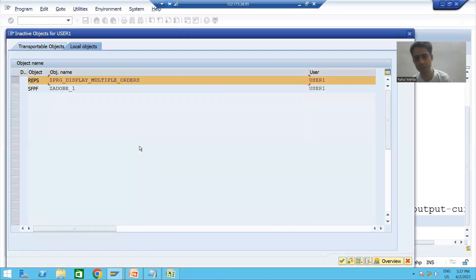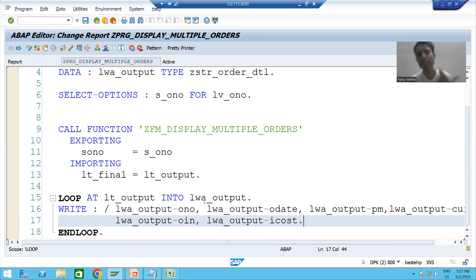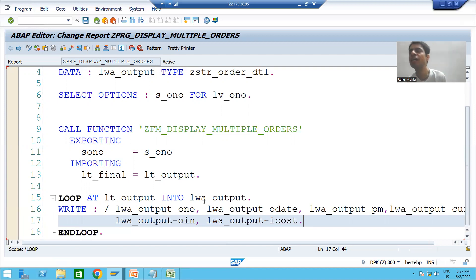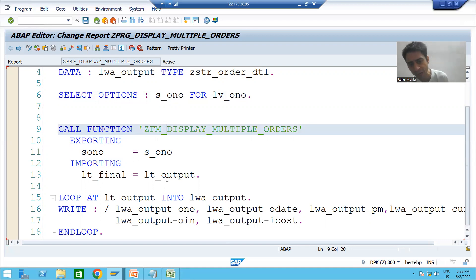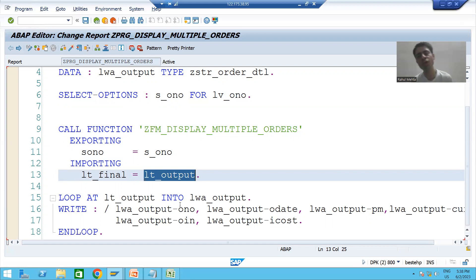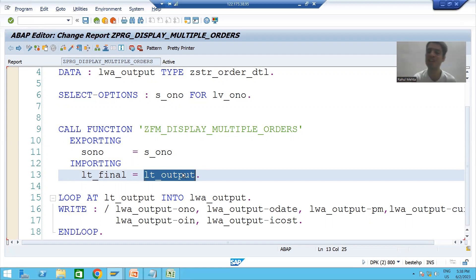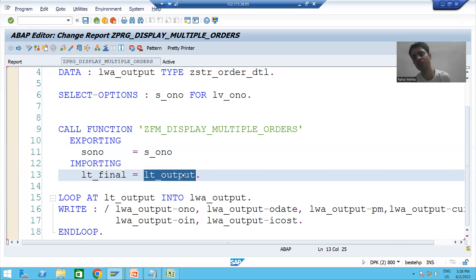In summary: we ran the function module independently and confirmed it works. We then called the function module inside a program using the Pattern button, used SELECT-OPTIONS for a range of order numbers, received output into the internal table LD_OUTPUT, and displayed it using the WRITE statement. In the next video we will run this program, check the output, and cover an important point about function modules.